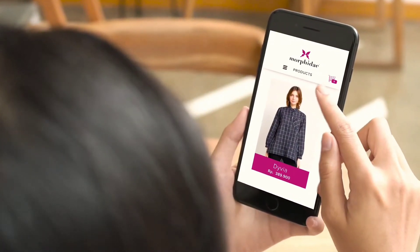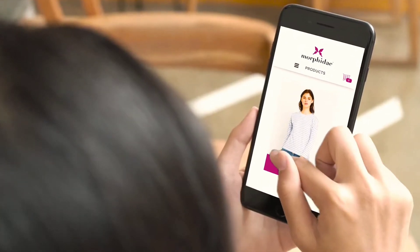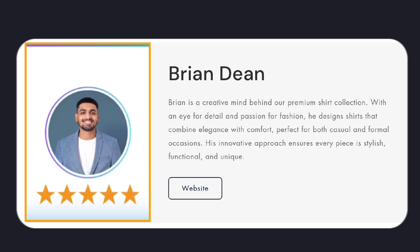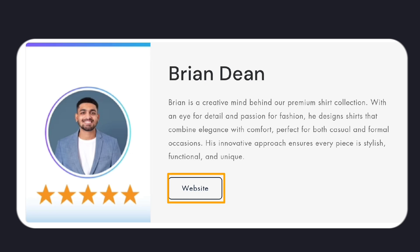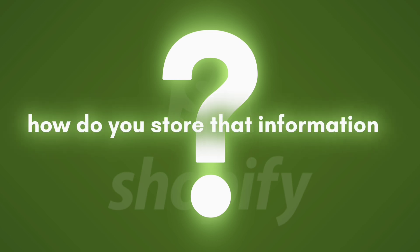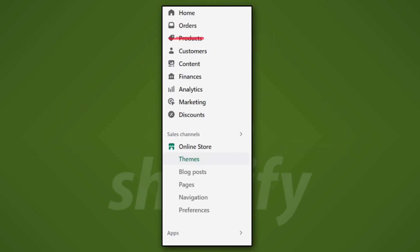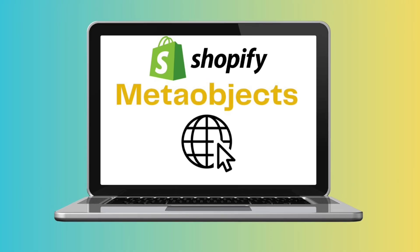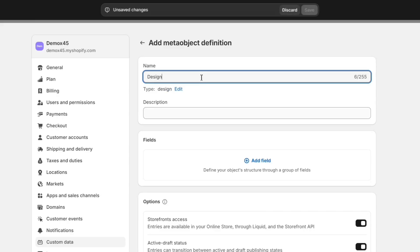Let's say you're running a fashion store and you want to show a list of all the designers you work with, featuring their name, description, profile image, and a link to their website. The question becomes: how do you store that information? Designers aren't products, blog posts, or pages, so there's no default model for creating designers in the back end.